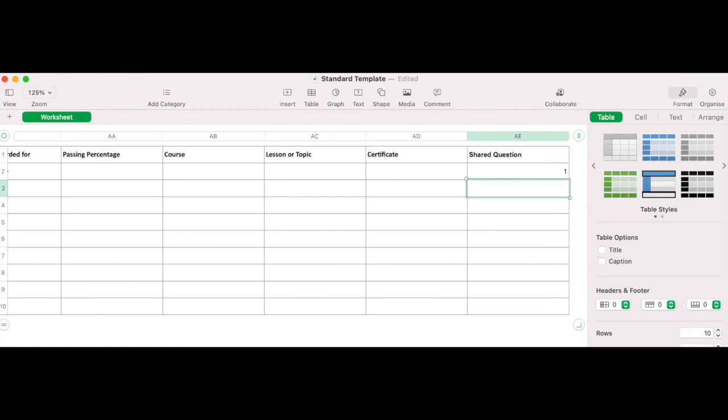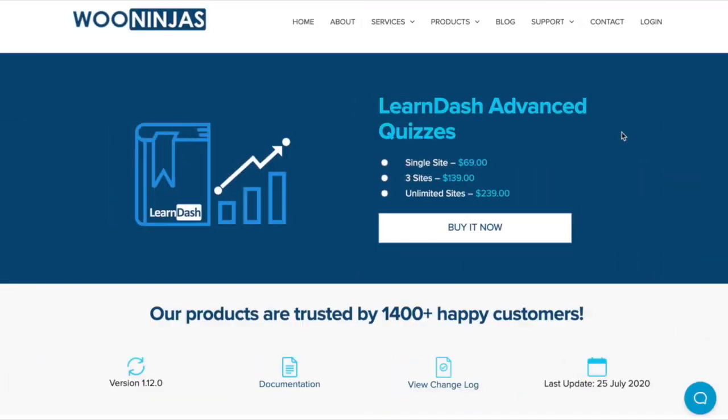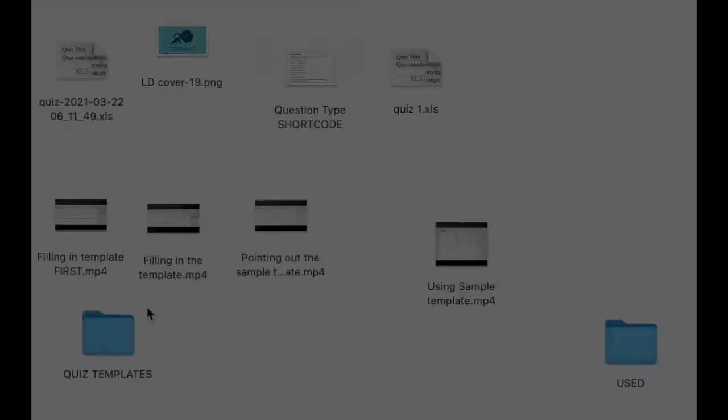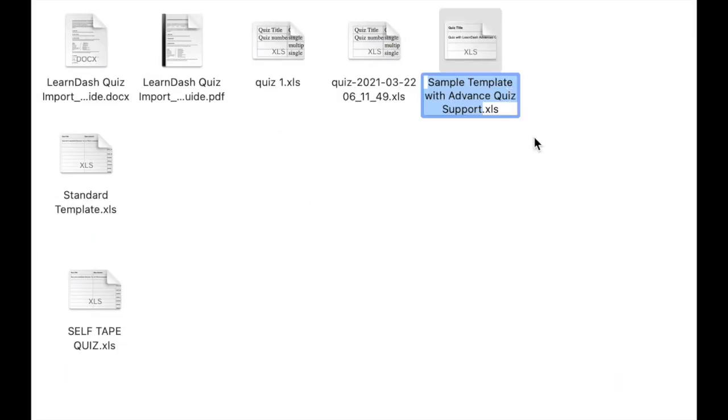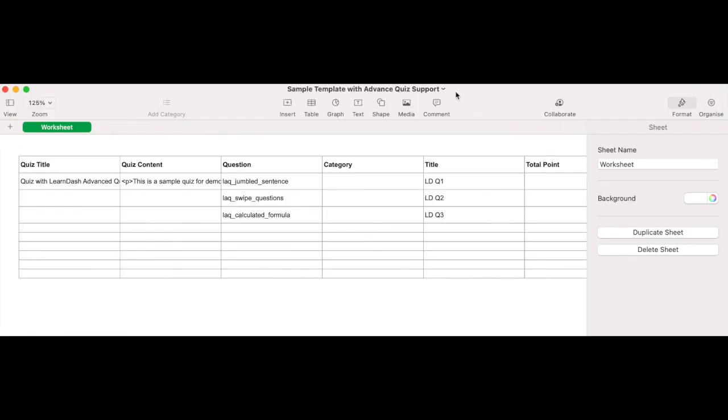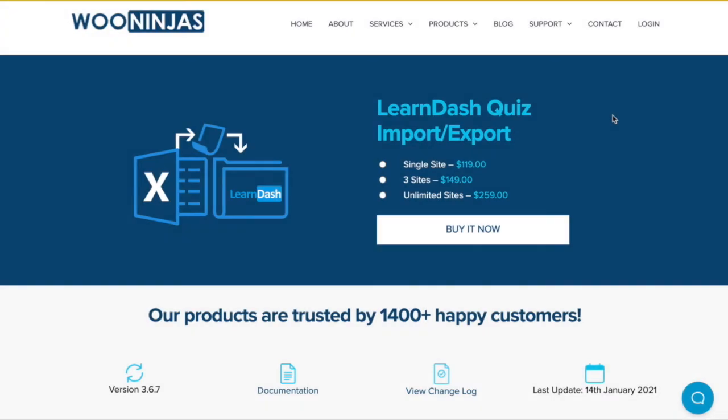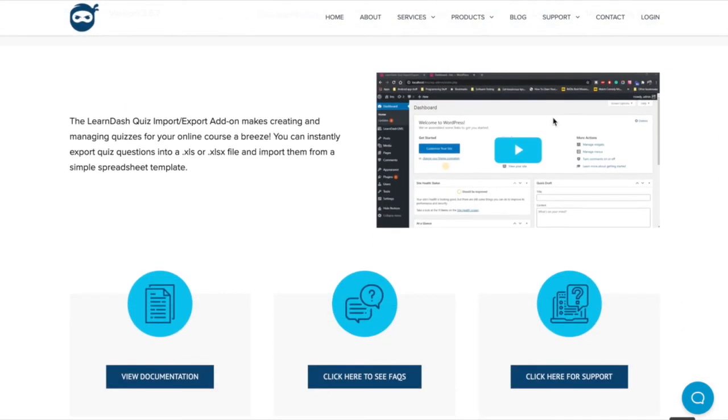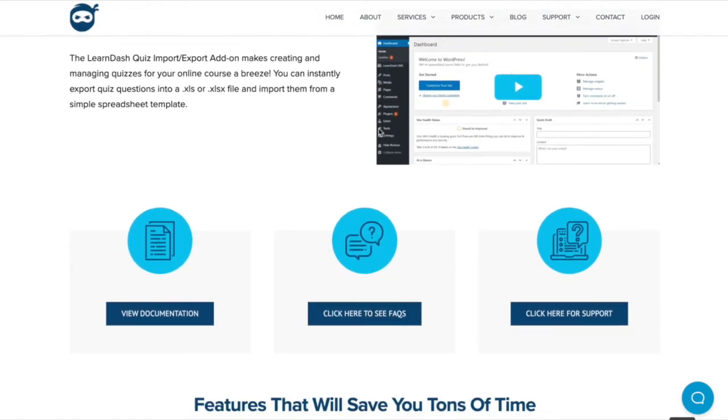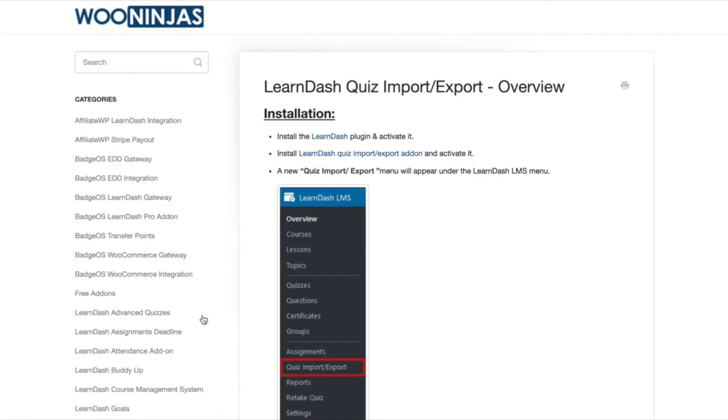To note, if you are also working with quiz questions from the LearnDash Advanced Quizzes add-on, that is no problem. Version 3.4 of this add-on supports advanced quizzes. You will, however, need to download a different quiz template, which can be found in the appropriate plugin folder. For further information about working with this template or anything we've been through in this tutorial, you can refer back to the plugins documentation available on the WooNinjas website.